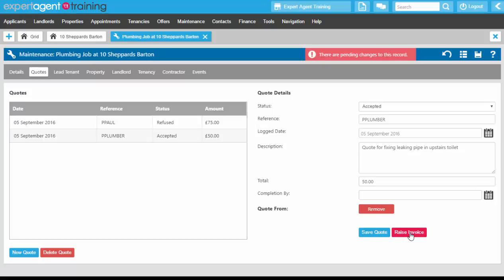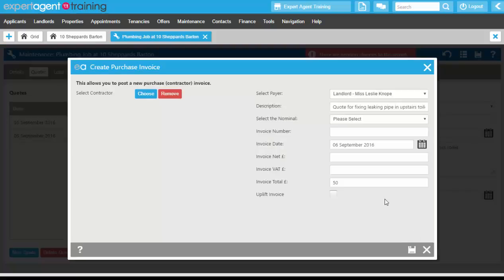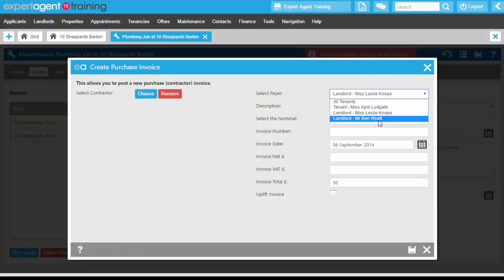You can only assign it to one landlord at a time when you click raise invoice, so you will need to do this twice if you need to assign it to both landlords.